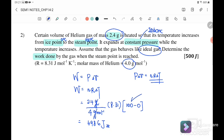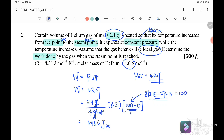Some students ask whether the temperature needs to be converted to kelvin. The answer is that if you convert to kelvin, you still get the same temperature difference of 100, since (100 + 273.15) minus 273.15 equals 100. So whether you use Celsius or kelvin, ΔT is still 100. That's all for this video — see you in the next one for questions 3 and 4. Bye!